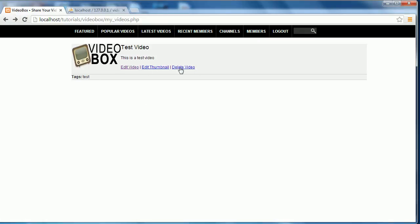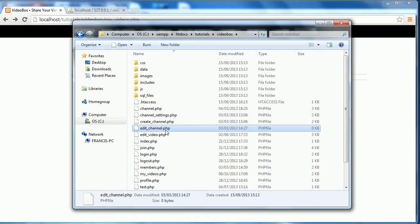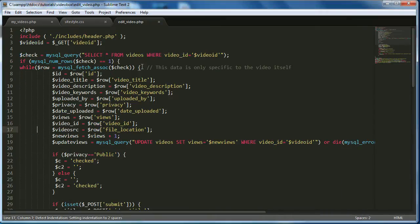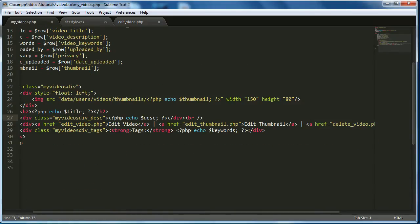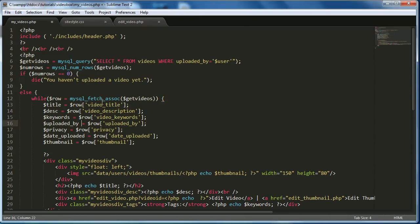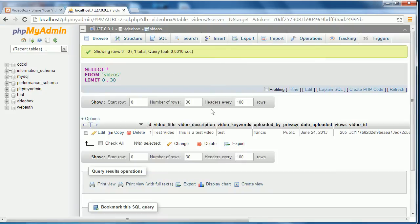Now we need to make the 'Edit Video', 'Edit Thumbnail', and 'Delete Video' buttons actually work. I'll open up the edit video page in Sublime Text and get the video ID attribute. In my_videos.php, after edit_video.php I'll add a question mark, then 'video_id=', then a PHP block to echo the video ID. We're not getting video_id from the database yet, so I'll copy the thumbnail row, paste it below, and change it to video_id — checking the database confirms it's video_id with an underscore.